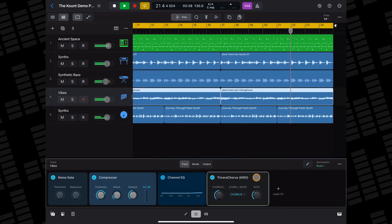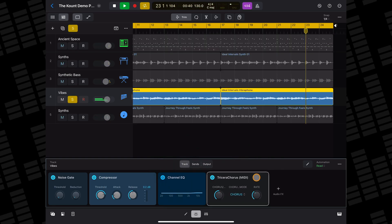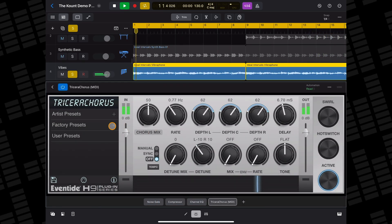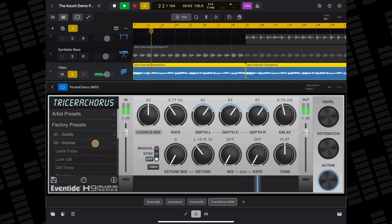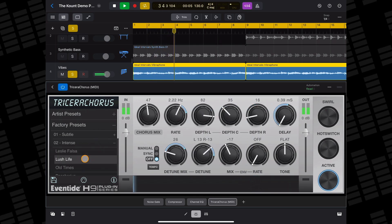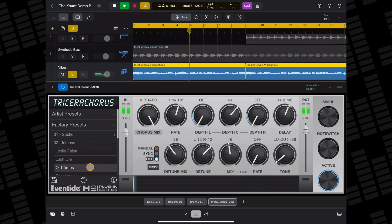Just like with instrument plugins, you can double-tap on your effect plugin's tile to open its full UI. Alternatively, you can press and hold on your effects plugin tile, then select Show Details from the menu.